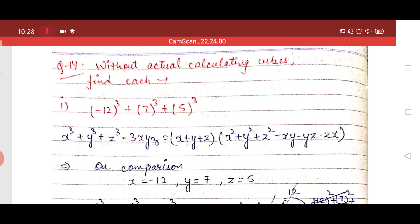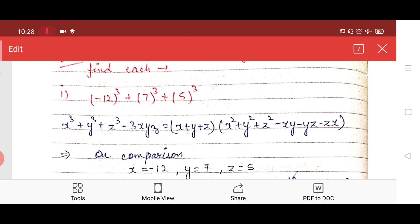Let us recall our identities in which we are having three different values and of degree three, that is cube. We can remember that we are having an identity that is x³ + y³ + z³, which has three variables x, y, and z — similar to our question. So we can use that identity here.